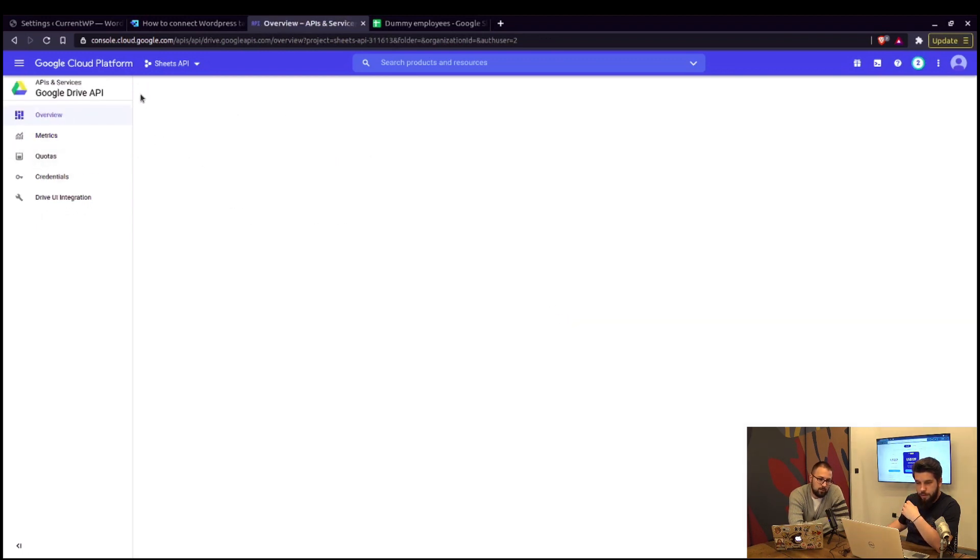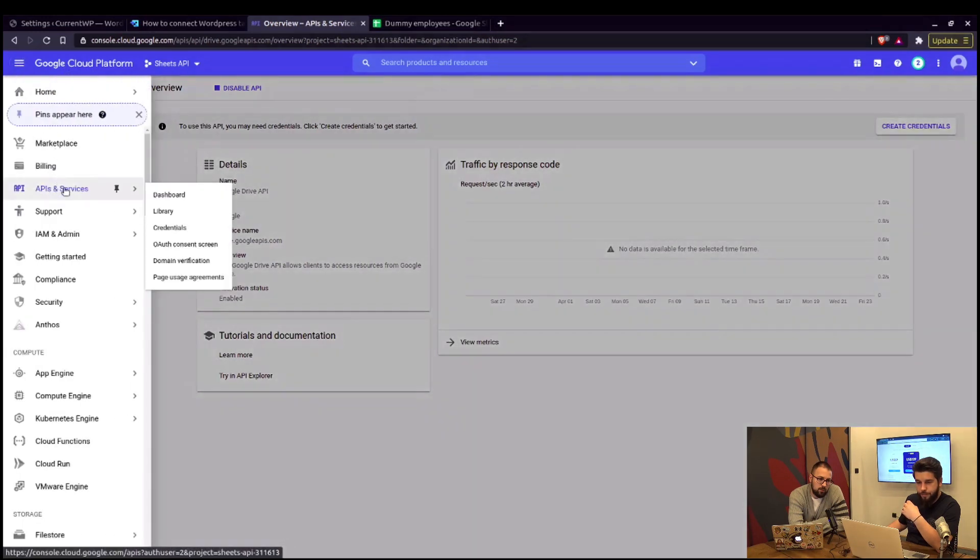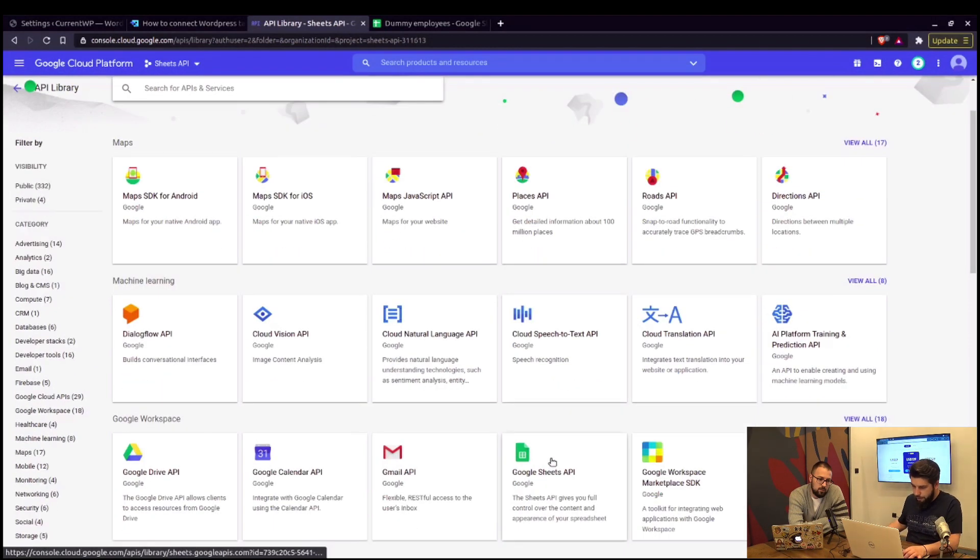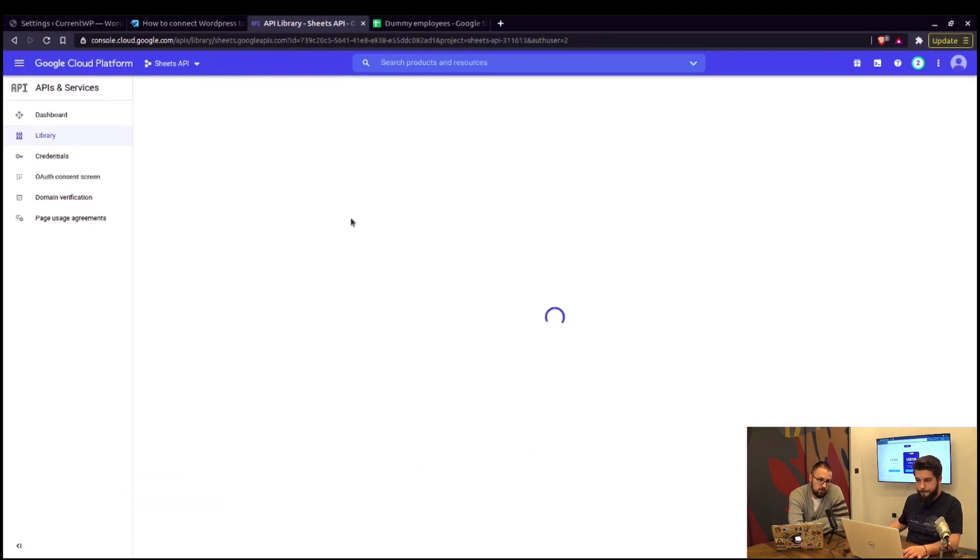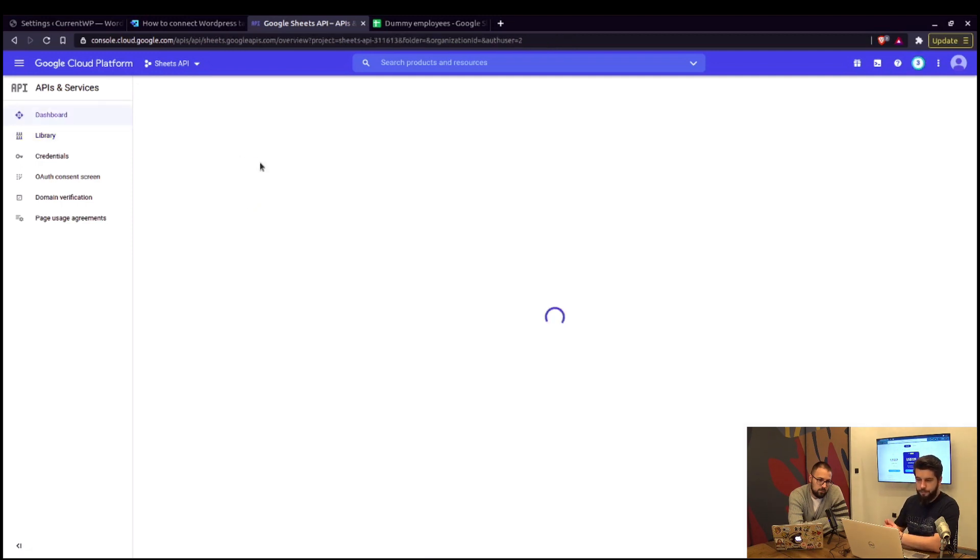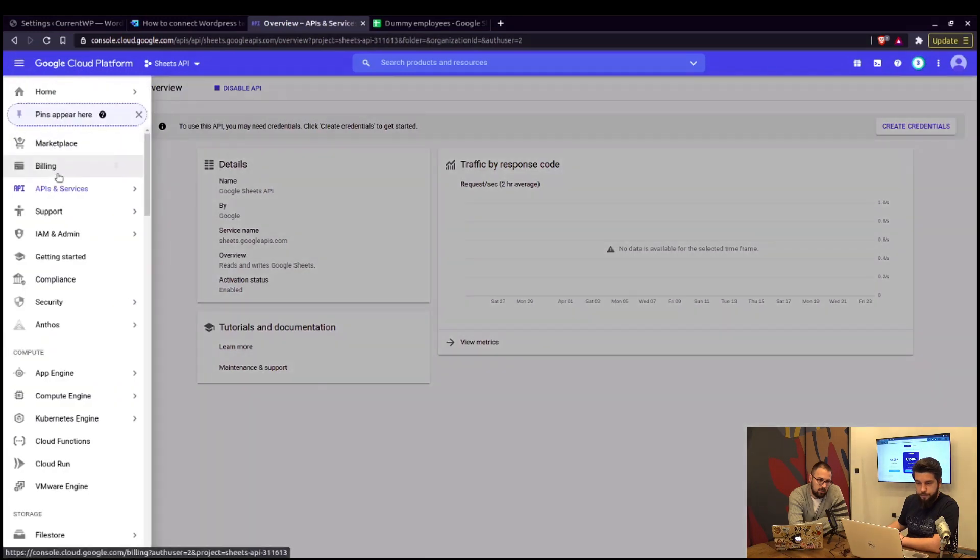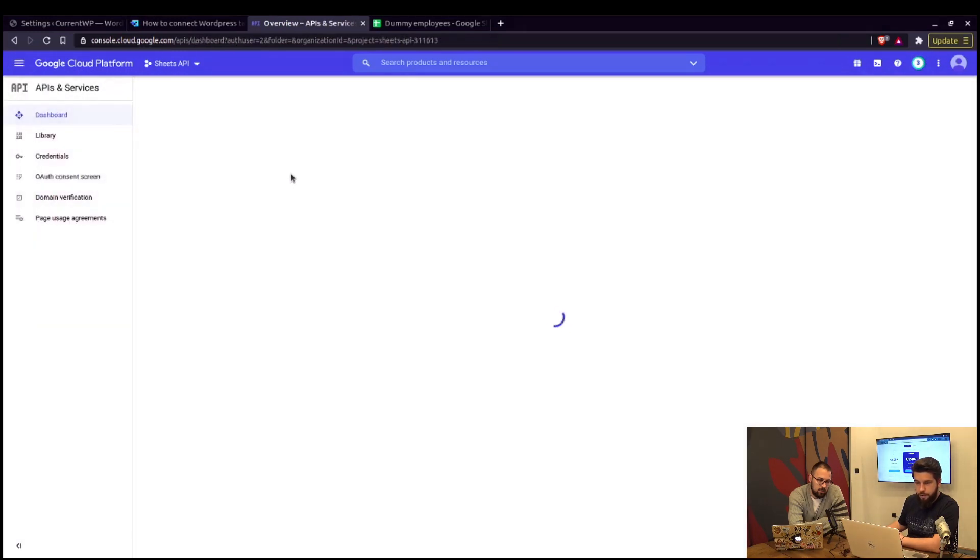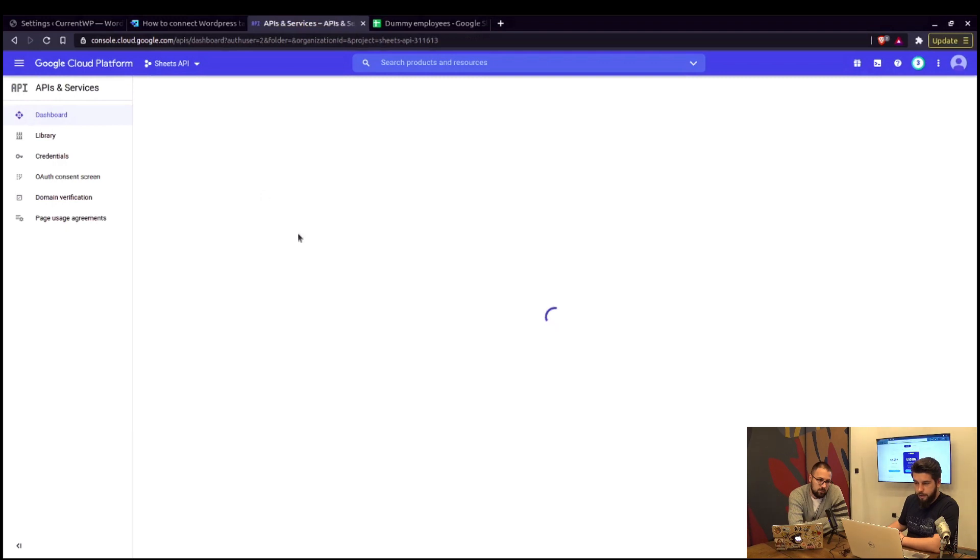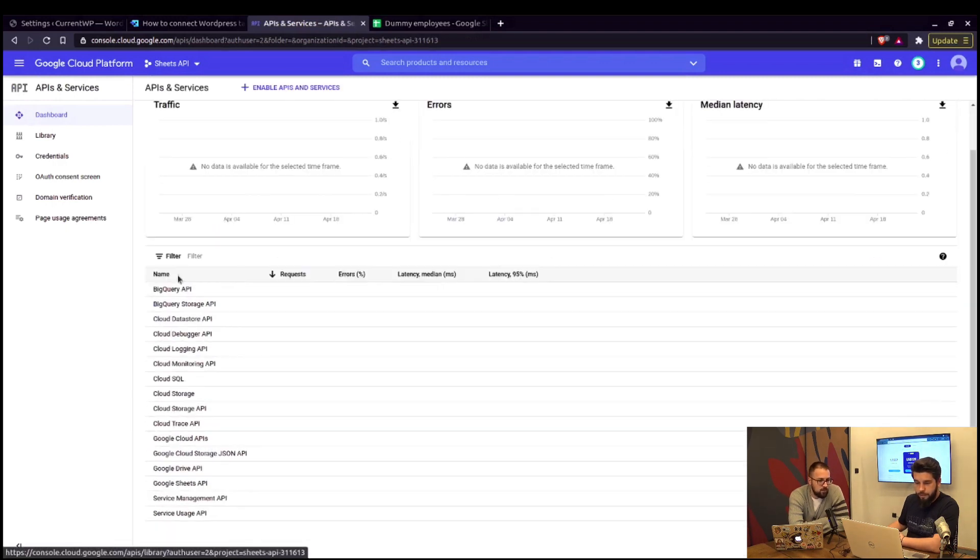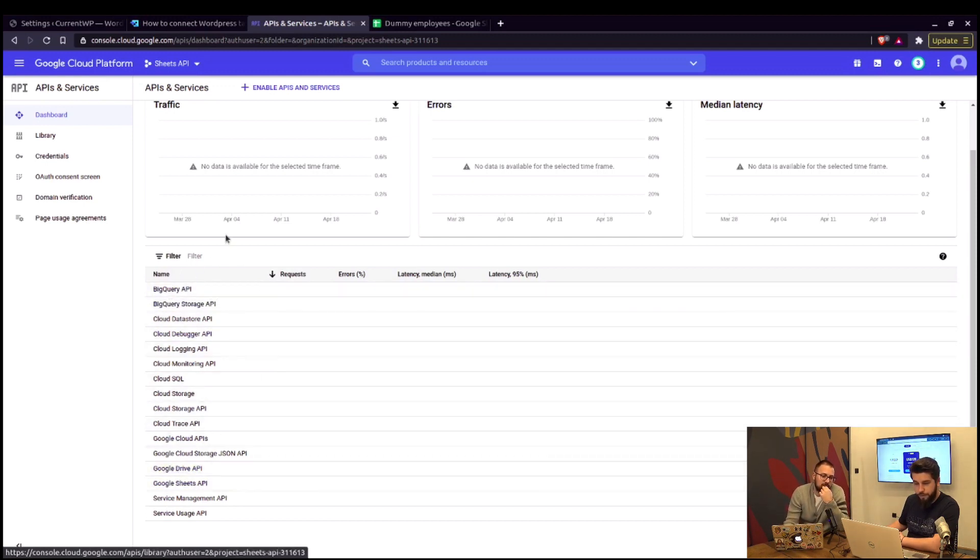Now, it loads up and we need to go back to APIs and services library. Here, we click on Google Sheets API. Enable that one as well. And after this is enabled, we can simply go to the dashboard of this project and see all APIs that are enabled. In my account, I have a lot of APIs enabled, but these two are the ones that we're looking for.